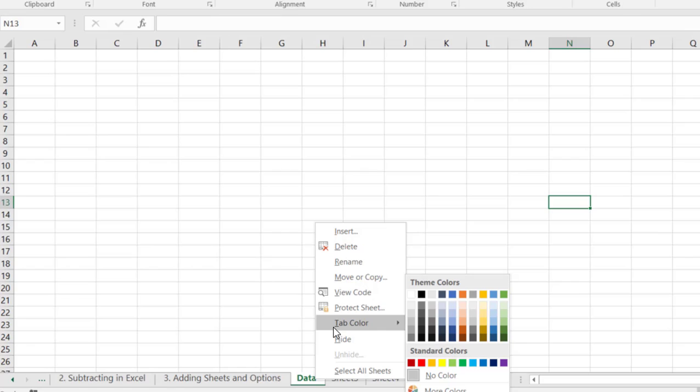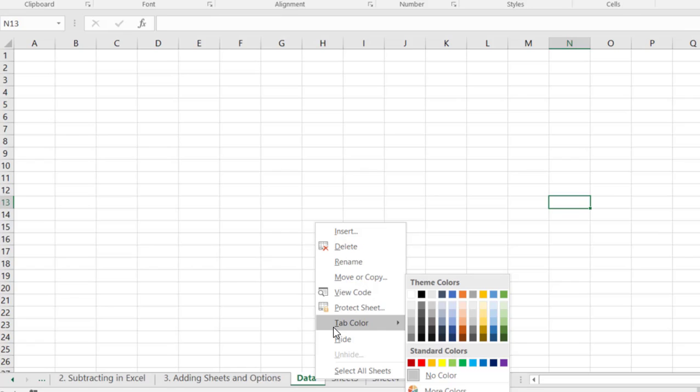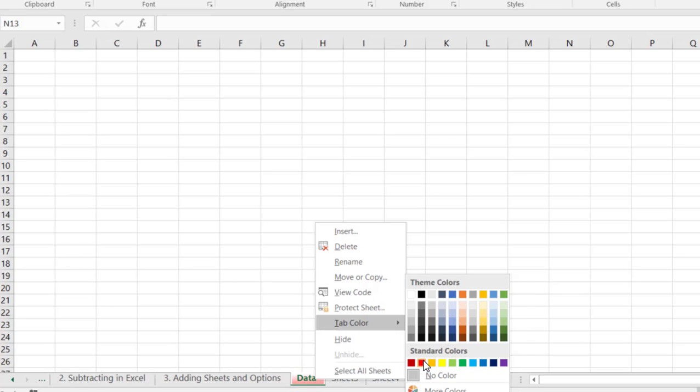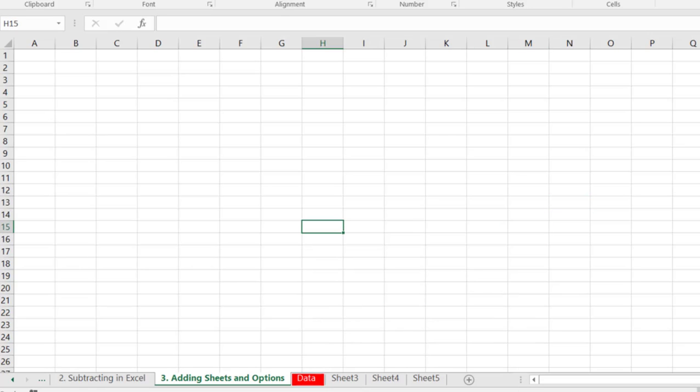So if we come down and we hit the tab color right here you'll see that there's various colors. Now let's say we want to make this one red. So we select red and you'll notice that that tab is now red.